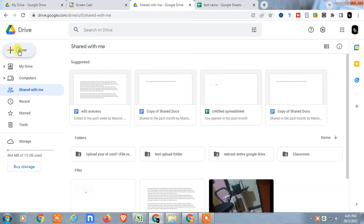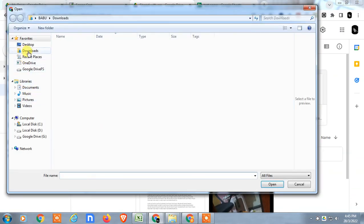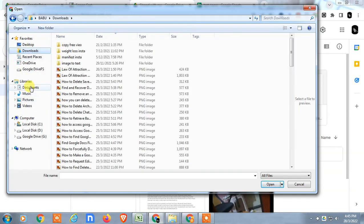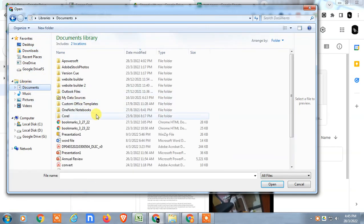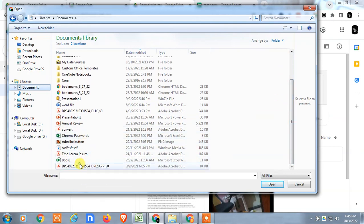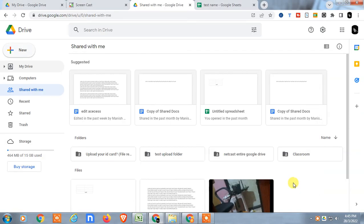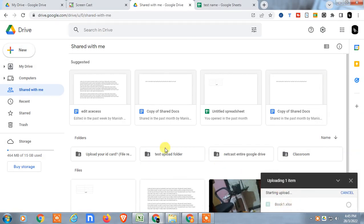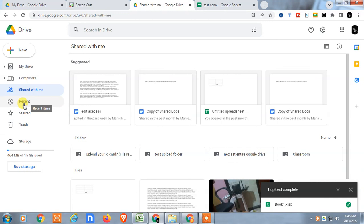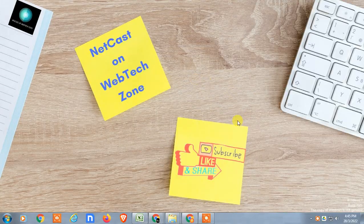You can also upload an existing Excel file from your computer. Go to 'Upload' and select the Excel file from your computer. Select the Excel sheet and click 'Open' — it will open here in Google Drive. You can then click on it to open it directly and access your data.